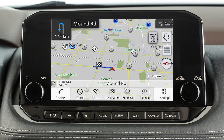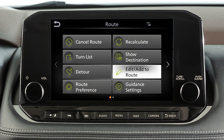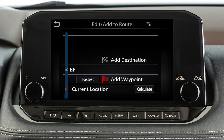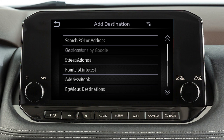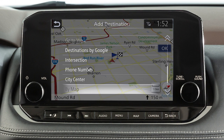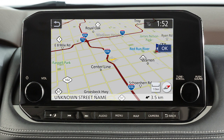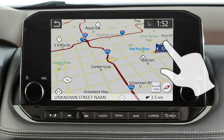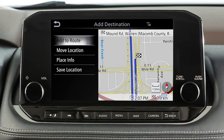To move a destination after it has been set, press the map button, touch route, edit, add to route, then add destination, and select a method for choosing a destination such as by map. Touch the screen to move the cross pointer to the new destination, then touch OK, then add to route.